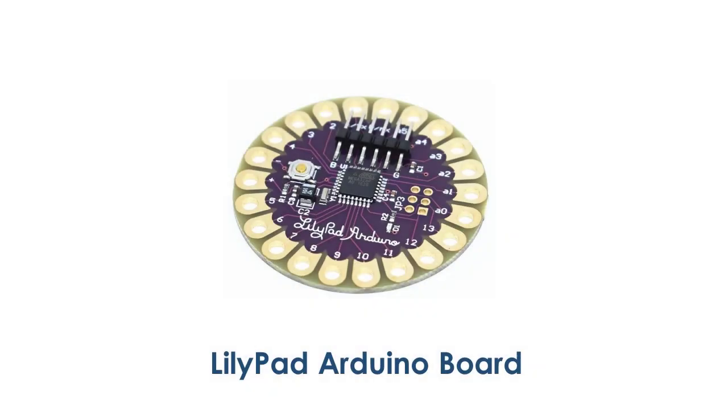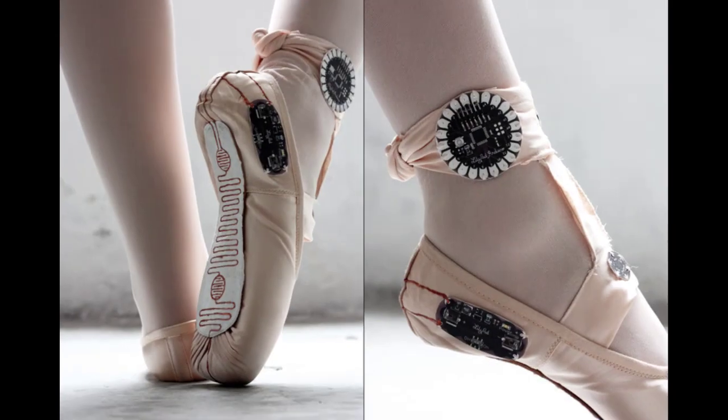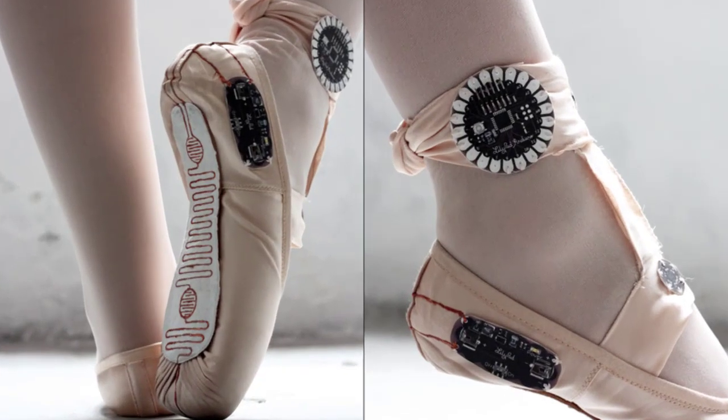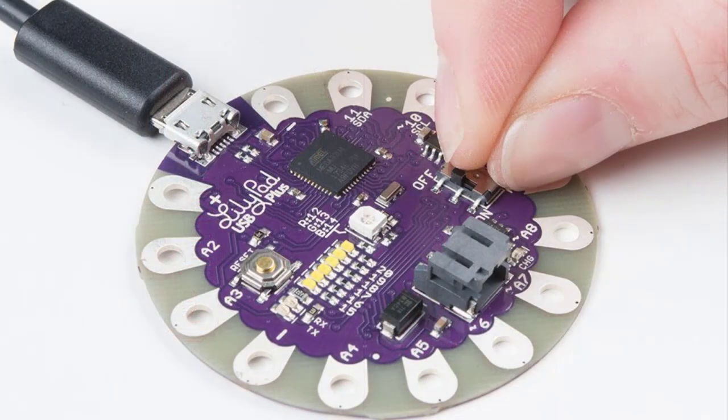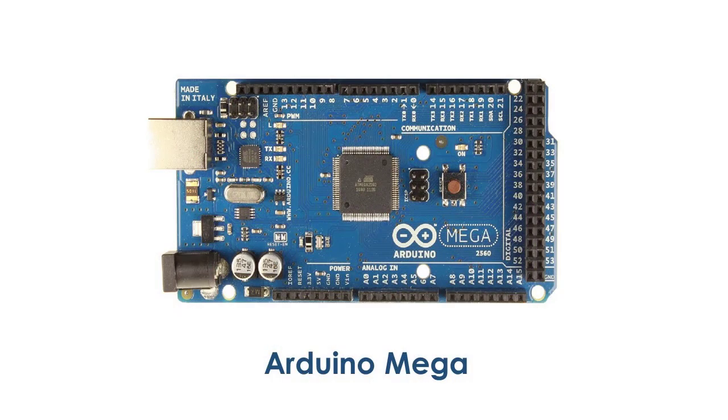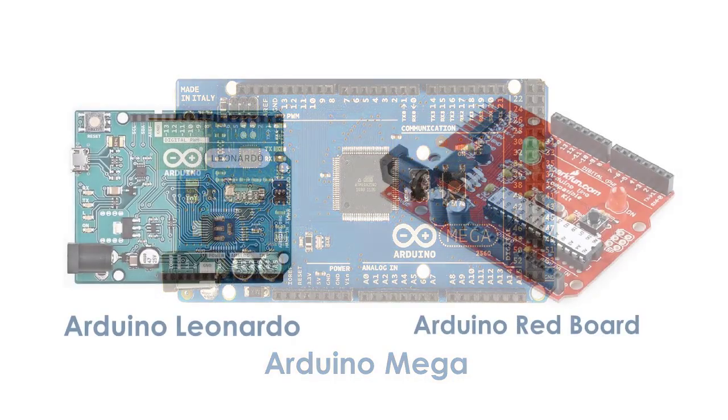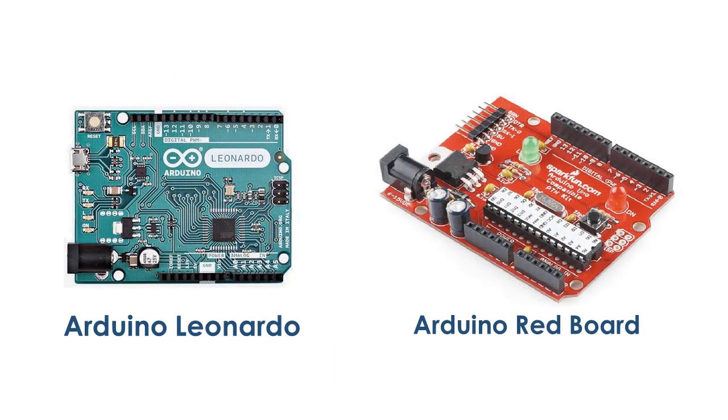There are other Arduino boards like the LilyPad Arduino, which are commonly used for wearable projects due to its small size and light weight. The Arduino Mega if you want more digital and analog I/O with bigger program capacity. There is also the Arduino Leonardo and Arduino Red board.